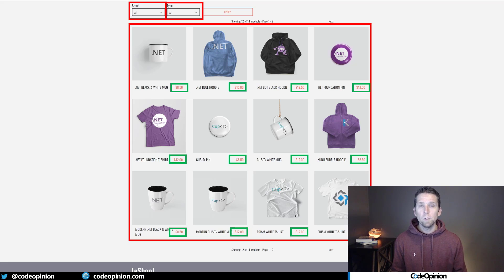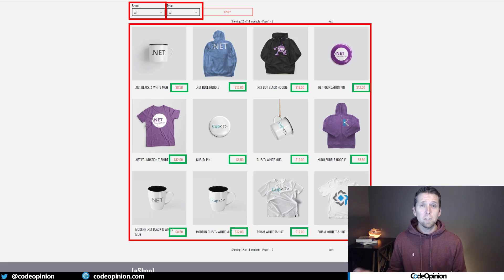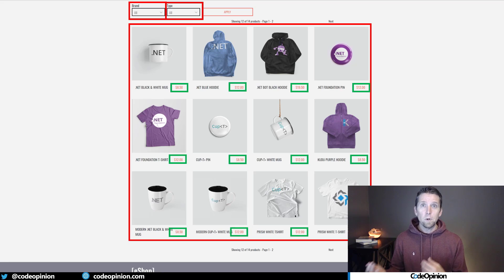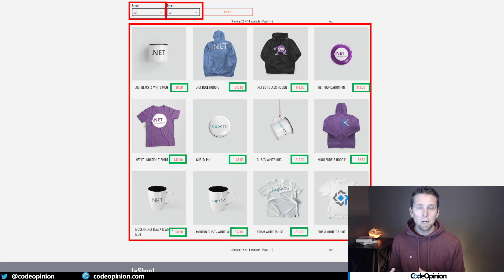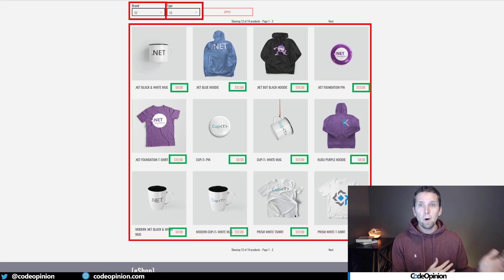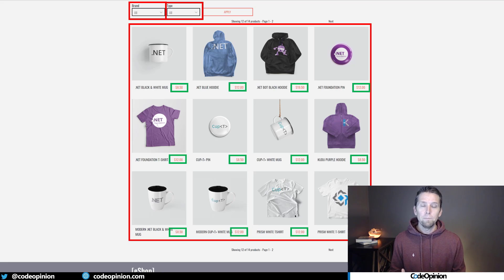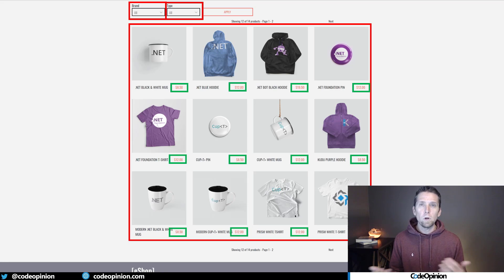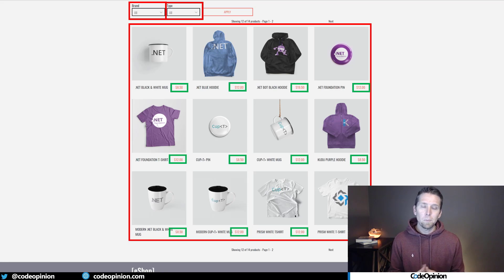But what happens if we want to sort by price? The way we were composing everything was: get the initial data from the catalog service, then pass all the SKUs or product IDs to the sales service for prices. But how do we do this in reverse if we want to sort by price? This becomes a problem.